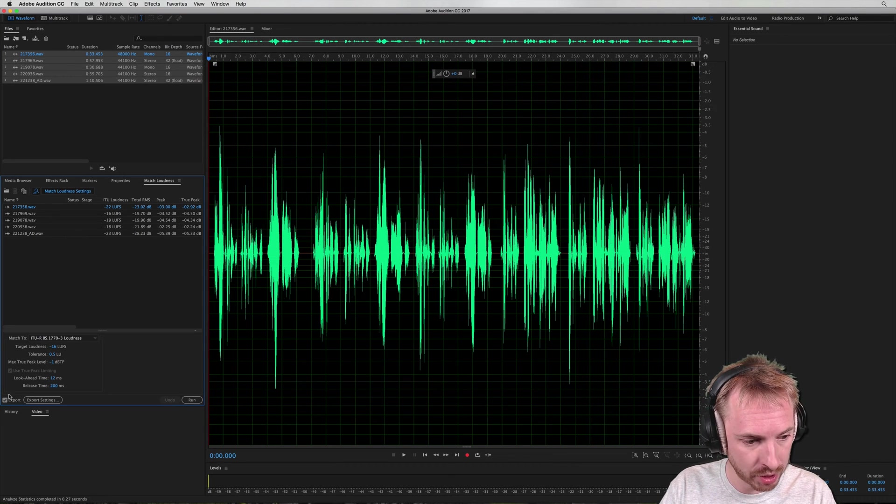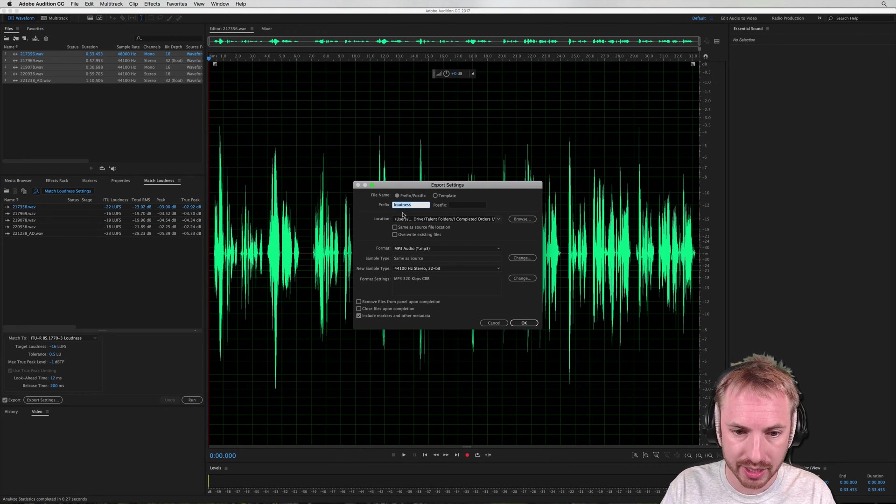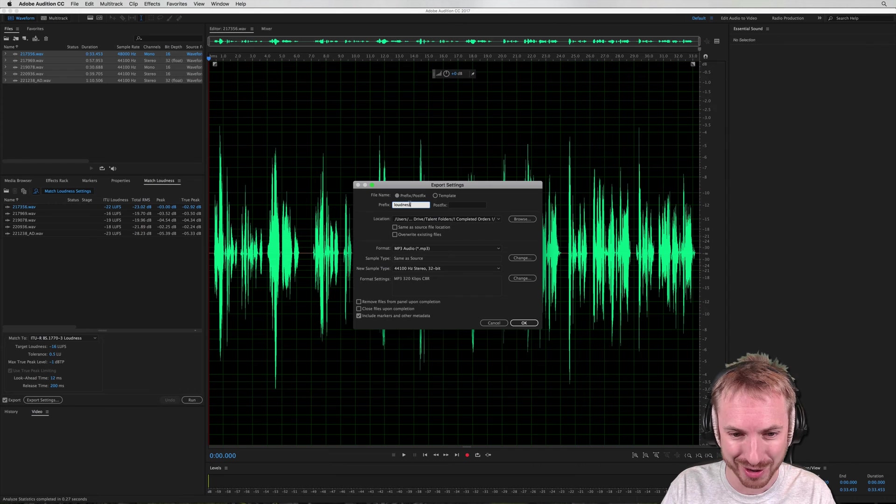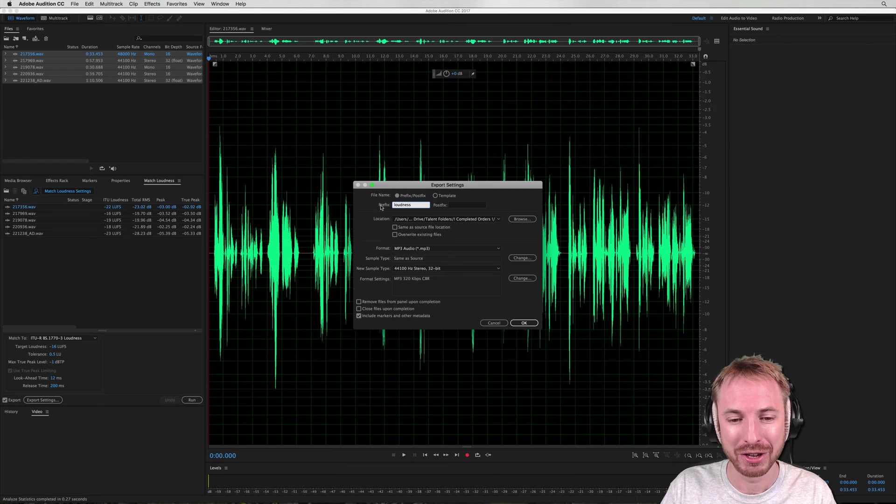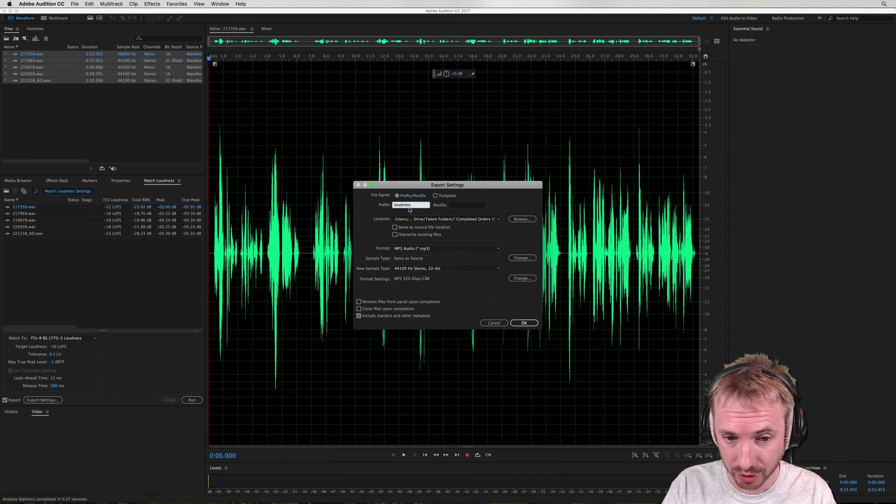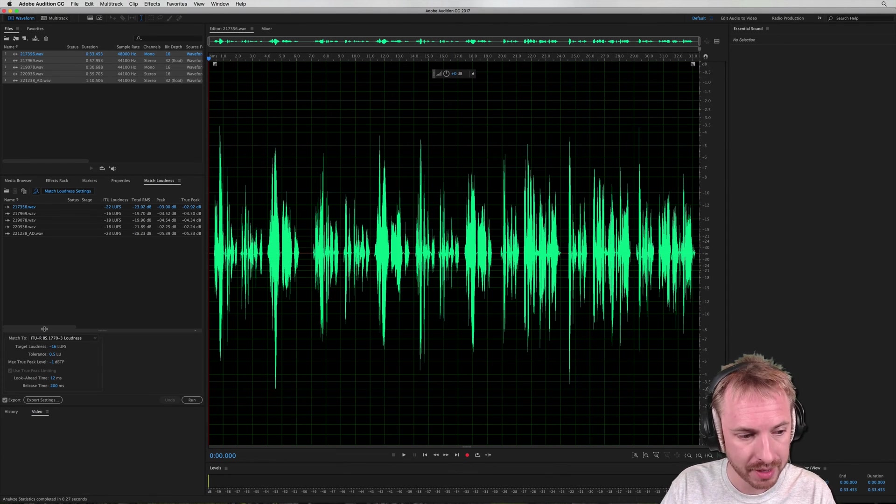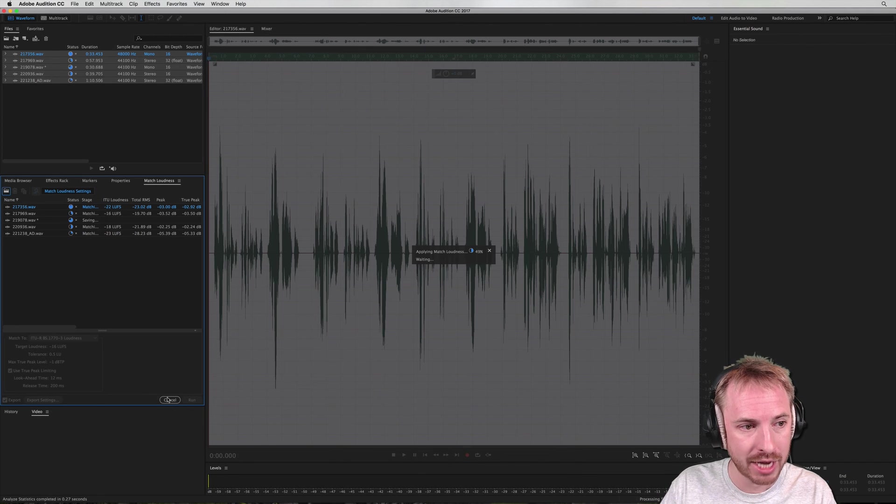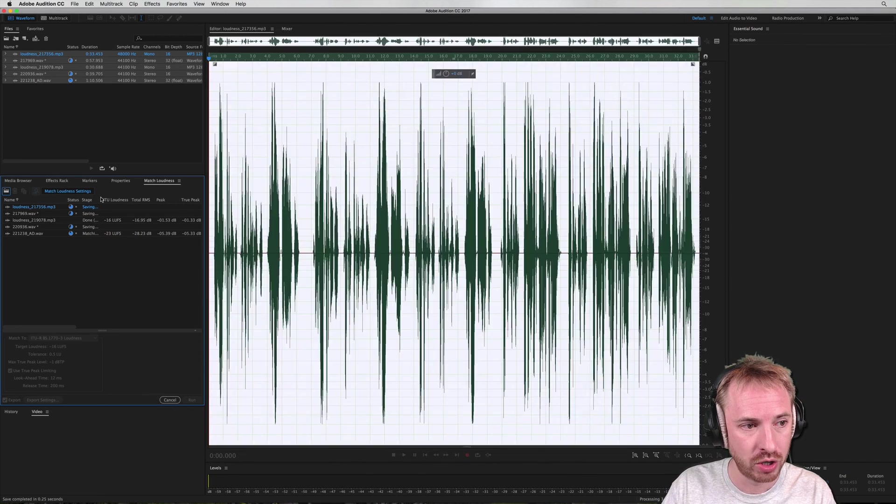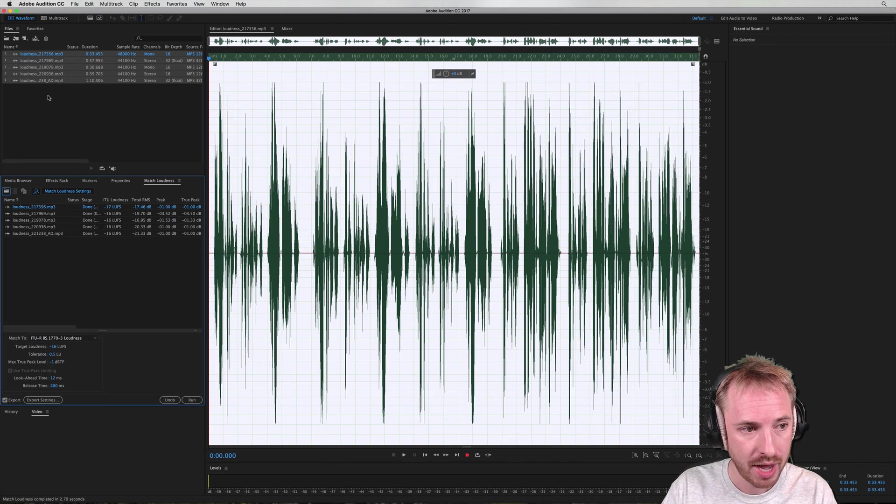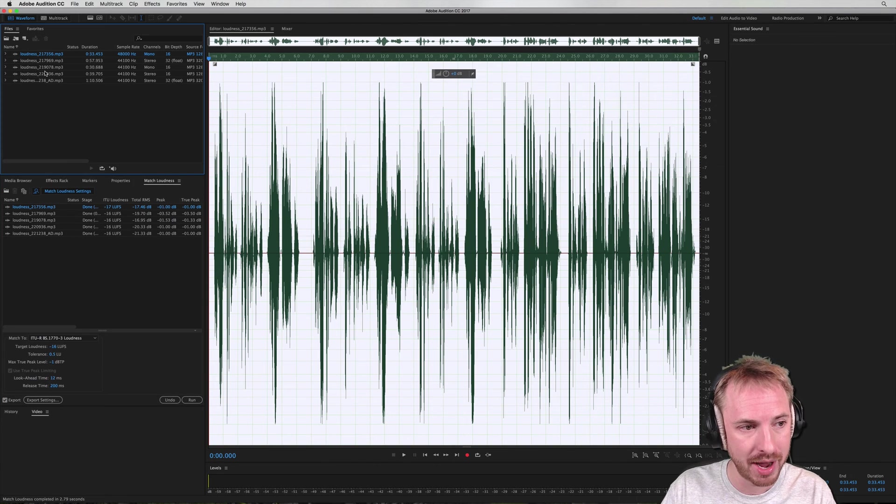So we want to make sure export is ticked down here. Tick it if it's not ticked. And export settings, I'm going to add a prefix of loudness so that we have that applied to all the files that we process. Click OK, and then I simply click run, and it will export to my chosen location on my hard drive, and also update all the files now to be exactly minus 16 LUFS.